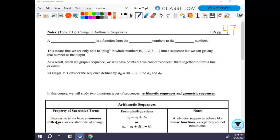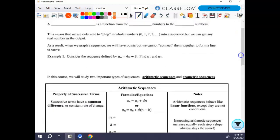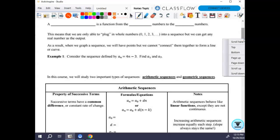Today we're talking about change in arithmetic sequences. This isn't brand new — you absolutely do it in Algebra 1, and probably before and after as well. An Algebra 1 teacher came and had me print something out last week on the same topic. So that should tell you that today's lesson should be pretty basic and kind of a review.